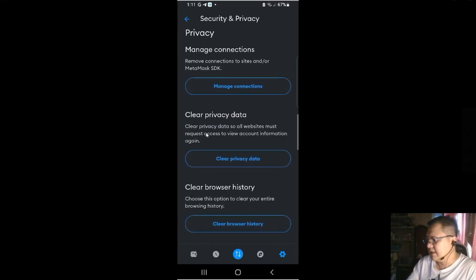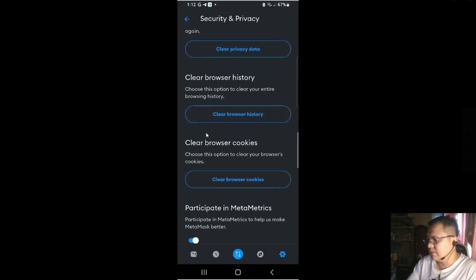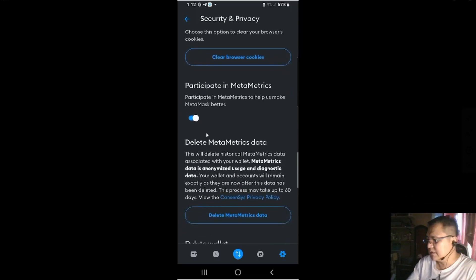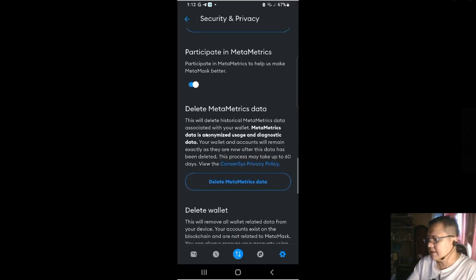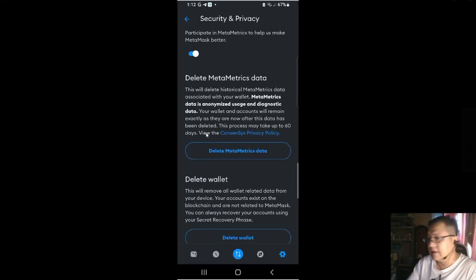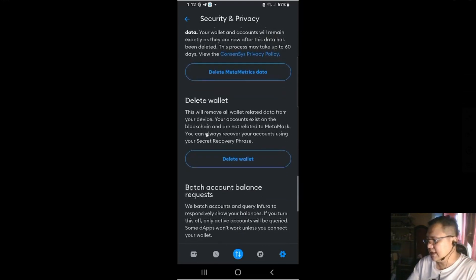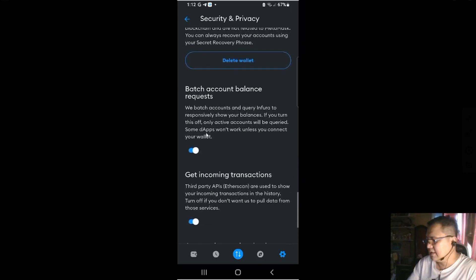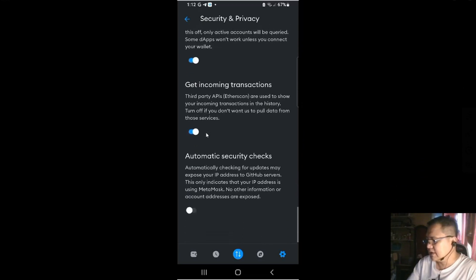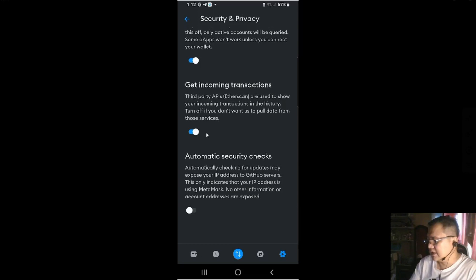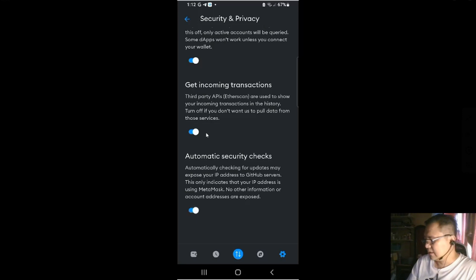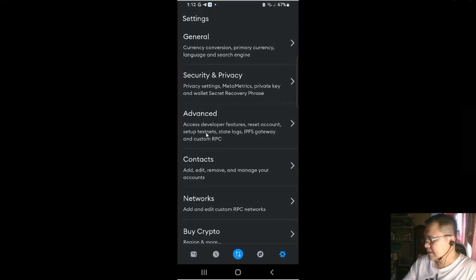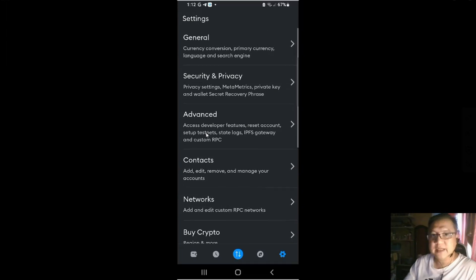Privacy. And then clear privacy data. Clear browser history. Clear browser cookies. Participate in metametrics. Basically, they send in data if you have encountered error, etc. or your usage. Then delete metametrics data. Delete wallet. Batch account balance. Get incoming transaction. Automatic security checks. Checking for updates may expose your IP address is using MetaMask. So that's the security and privacy.